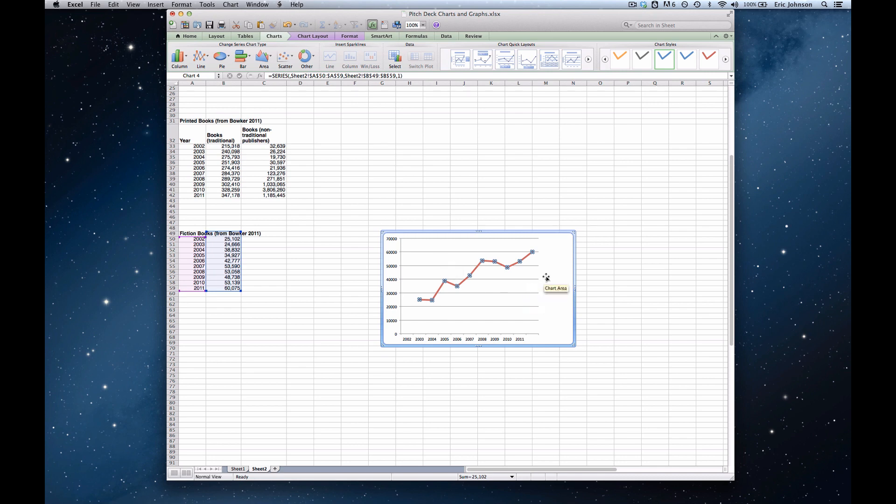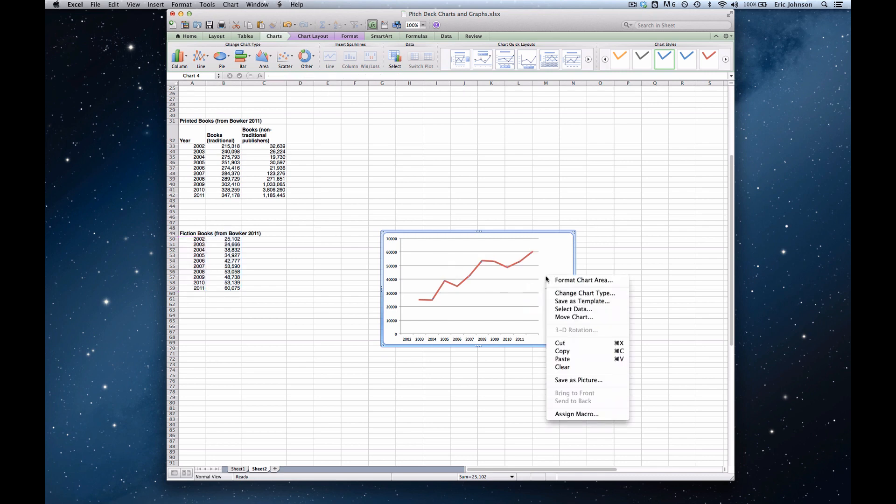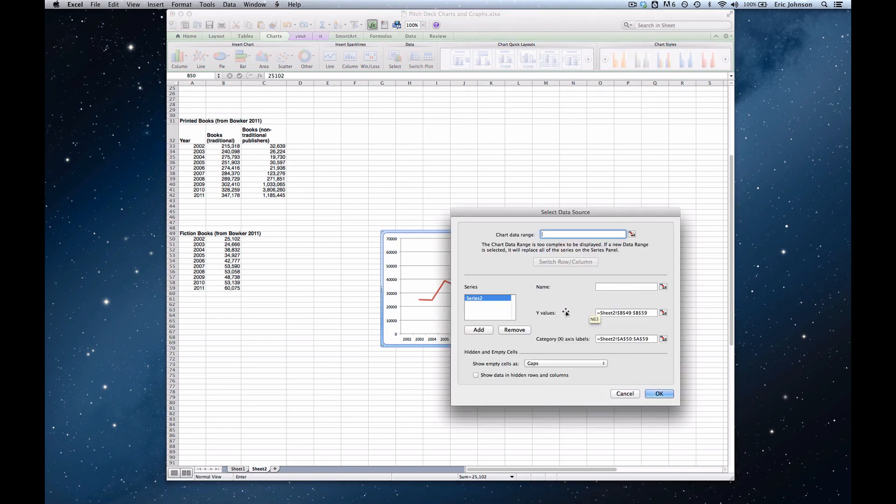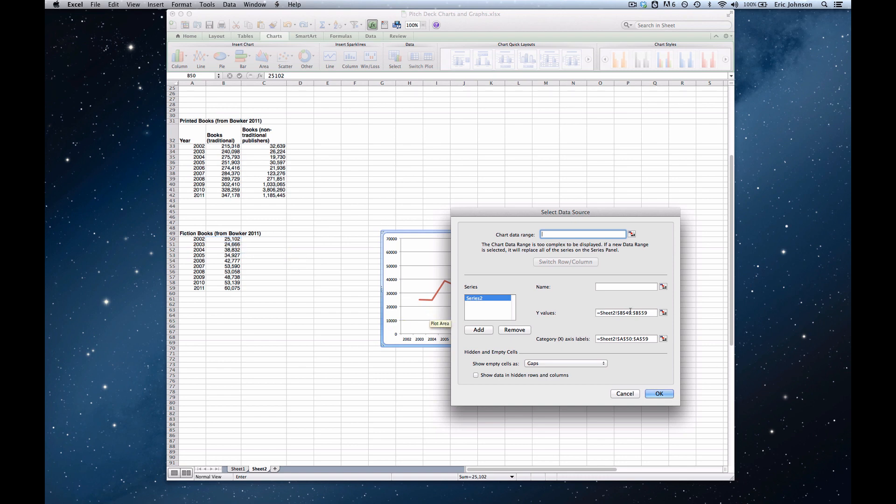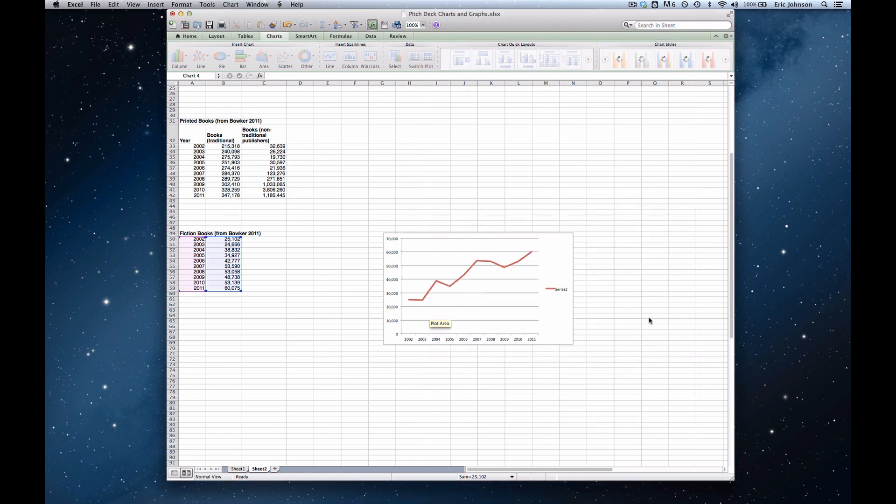So what I want to do to fix that is go back, right click, go back to selecting the data. And I can see right in here that my y-values start at 49B and go to 59B. And what I want that to be is I want it to start at 50B. So I just click there, select 49, type in 50, press enter.